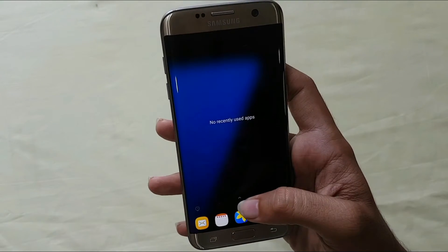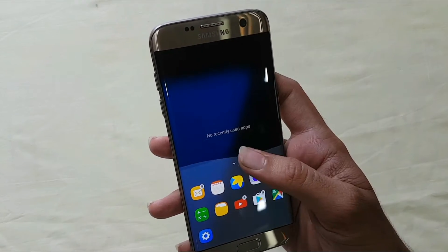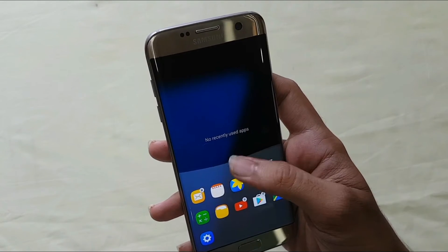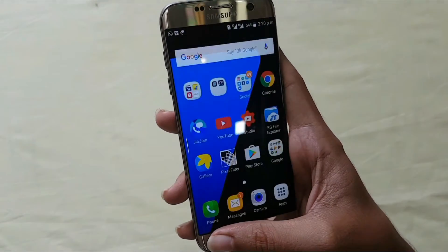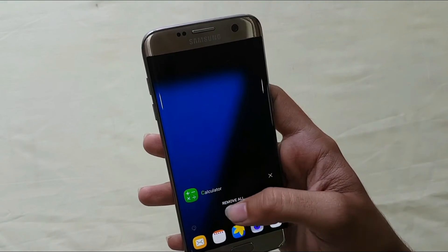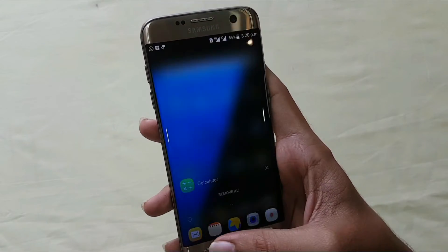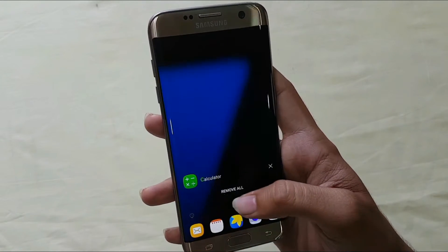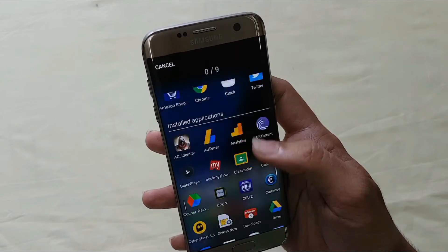The first feature of Good Lock is the app tray. You get all the recent apps and your favorite apps in the app tray or on the lock screen. You just need to pull the handle up and you will get a list of all the apps you actually use on a day-to-day basis. You also get an edit or add option where you can remove or add apps according to your needs.